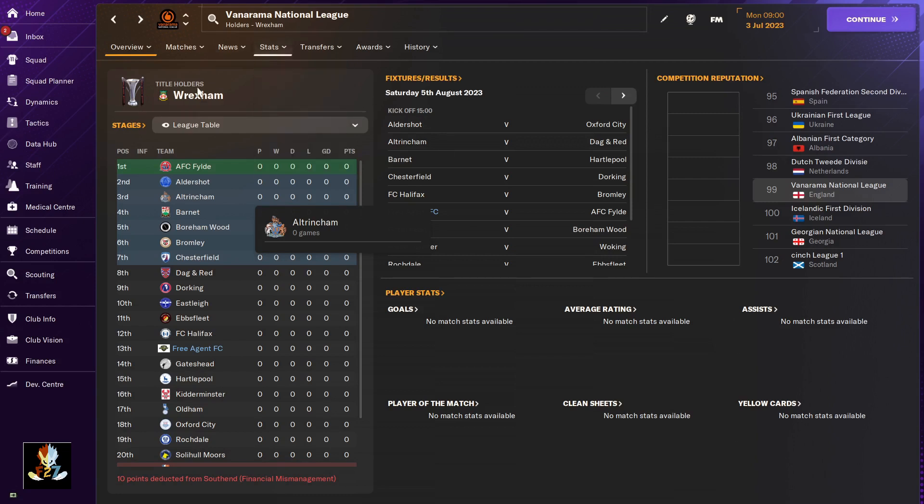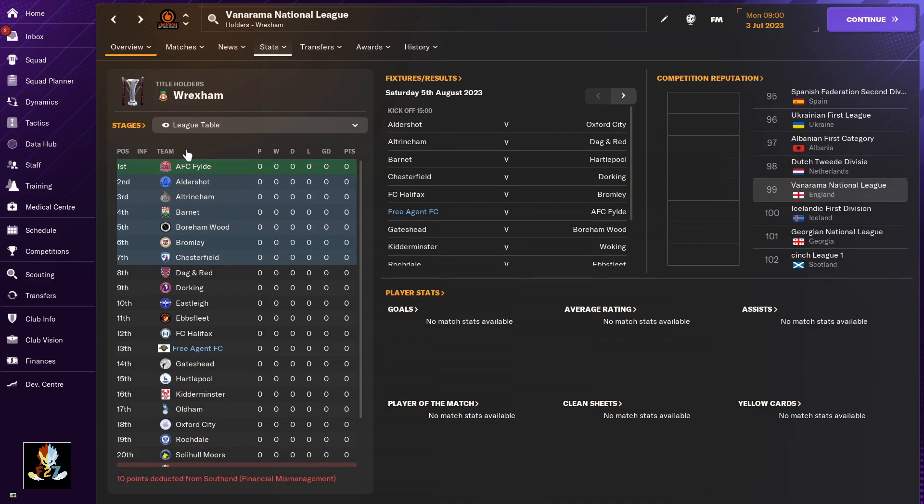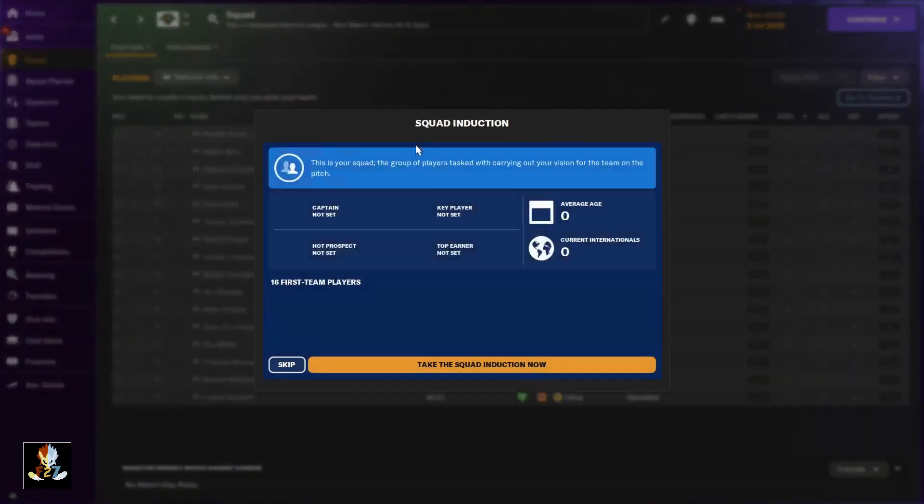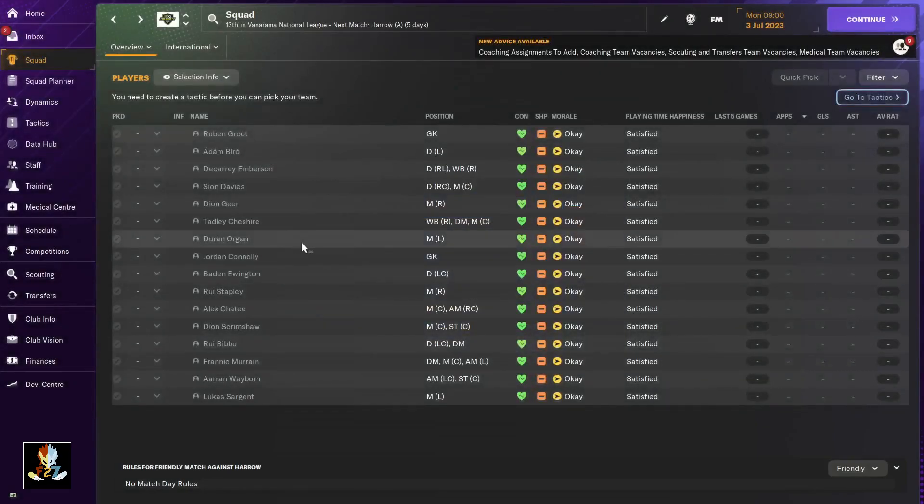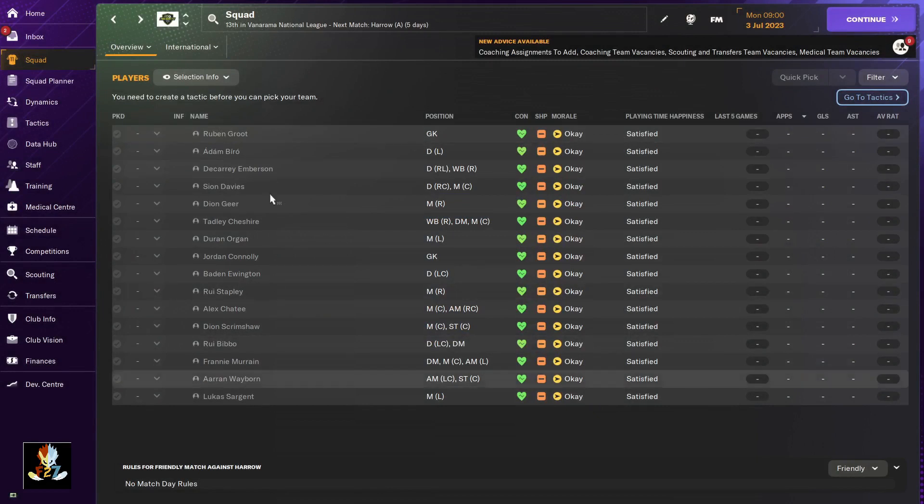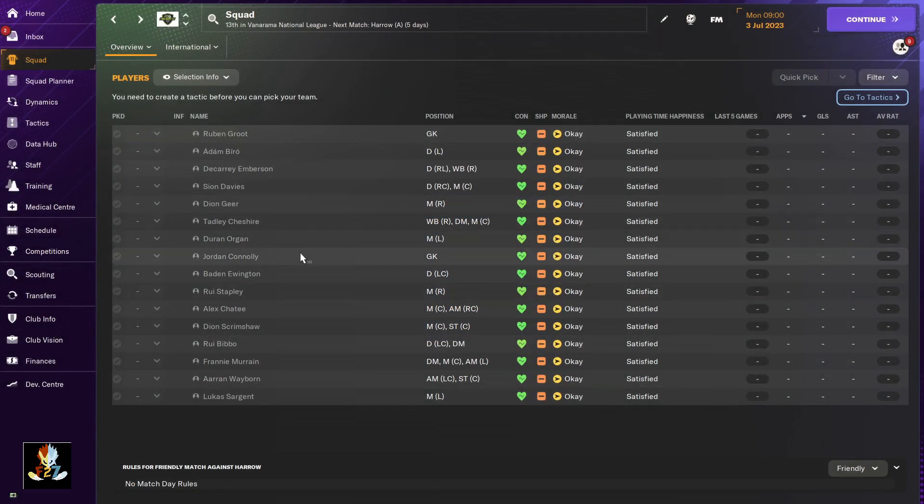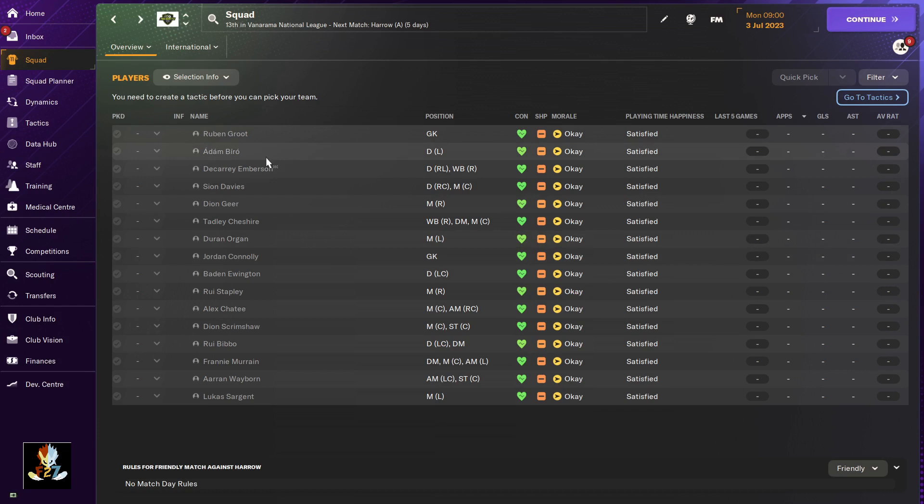in the Vanarama National League so that I can see if I can progress all the way up to the Premier League. If you look at the squad, as you guys can see, it is completely empty. I removed every single player from the squad so that I can go and